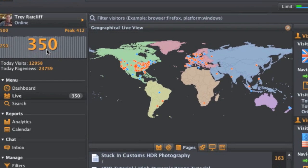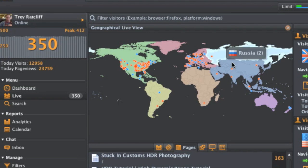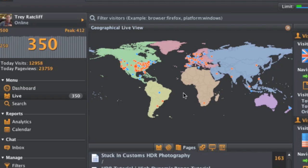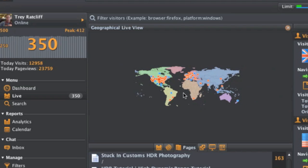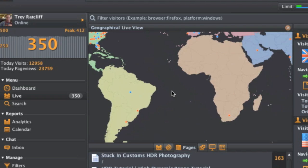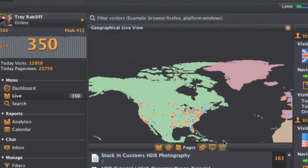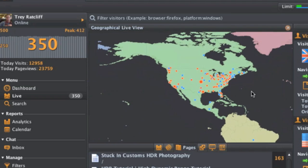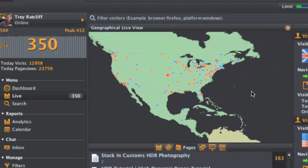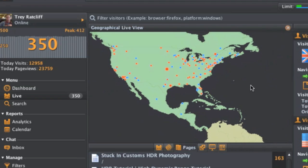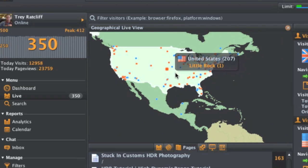So basically, it's a tool that allows you to check out live stats about who is visiting your website. This is currently running on StuckInCustoms.com. We can see there's 350 people on the site right now.